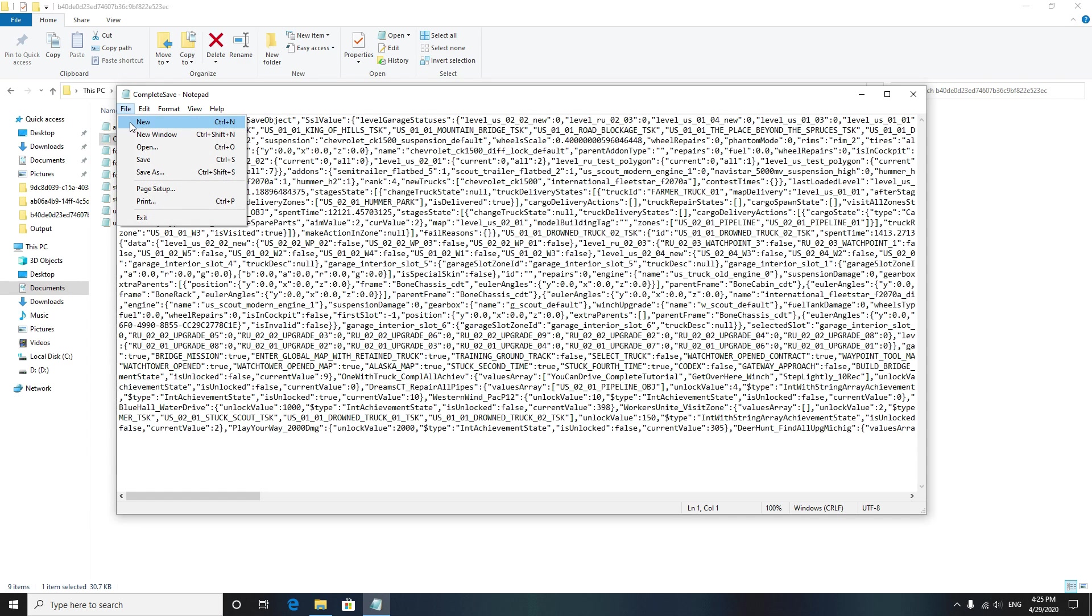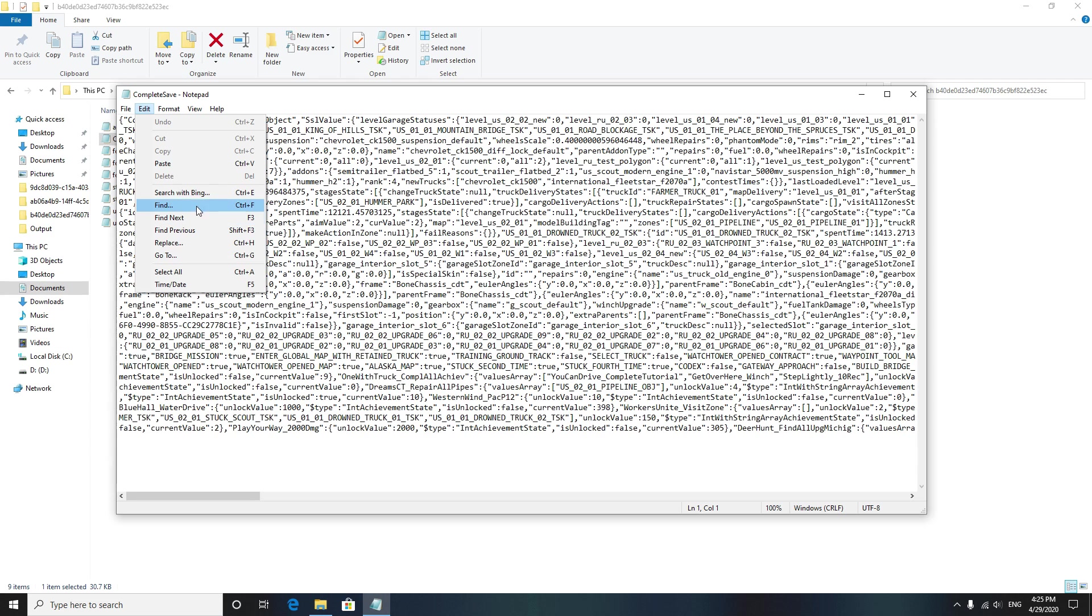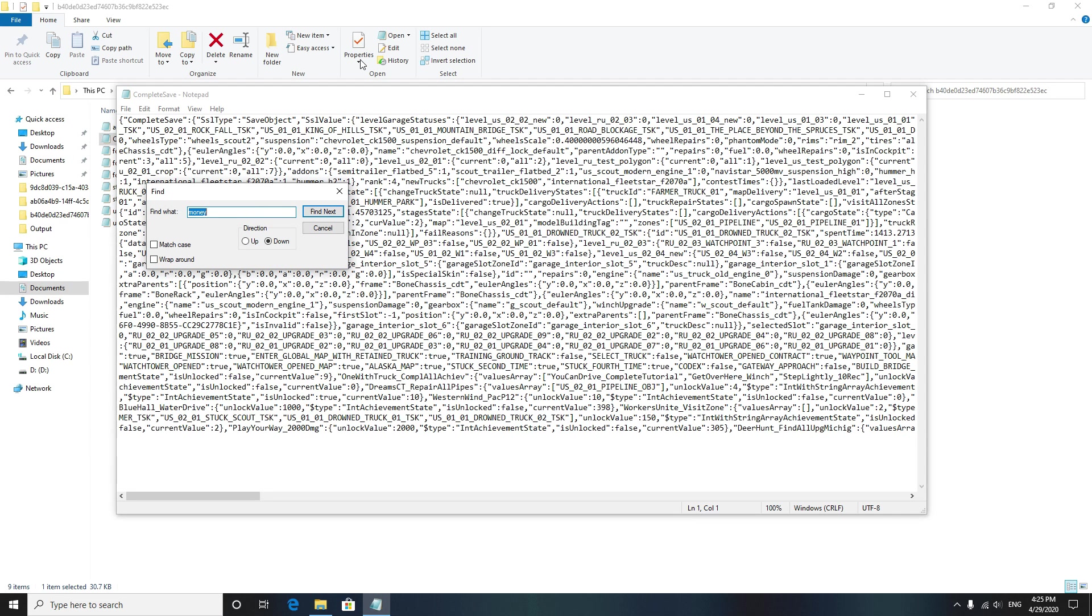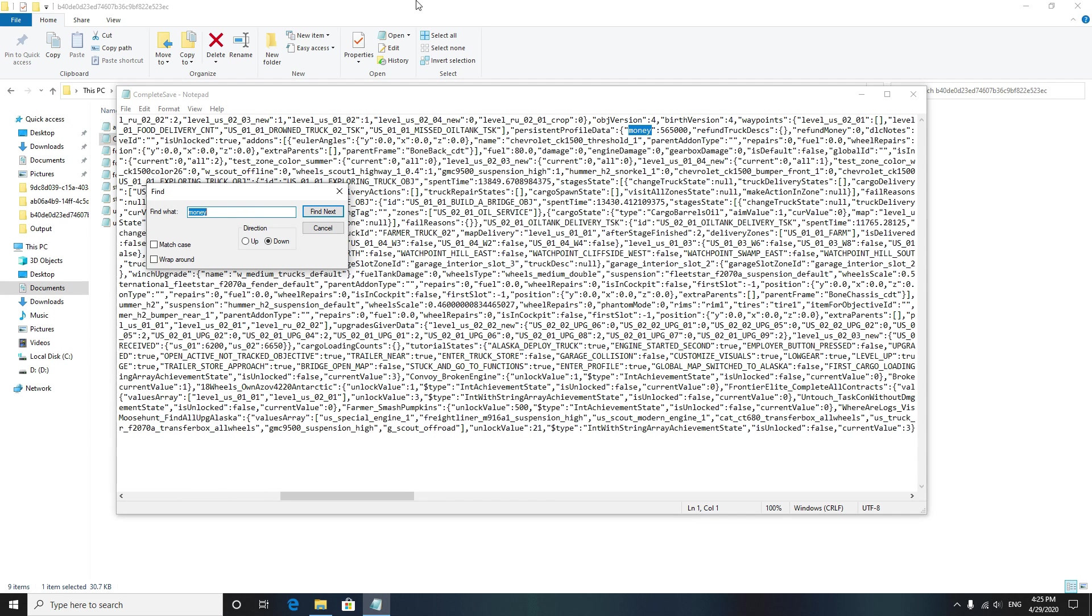Search for money and see here there's money here, and this is what you have to edit. So I got 565,000, which is impossible. I've only had the game for three days now.